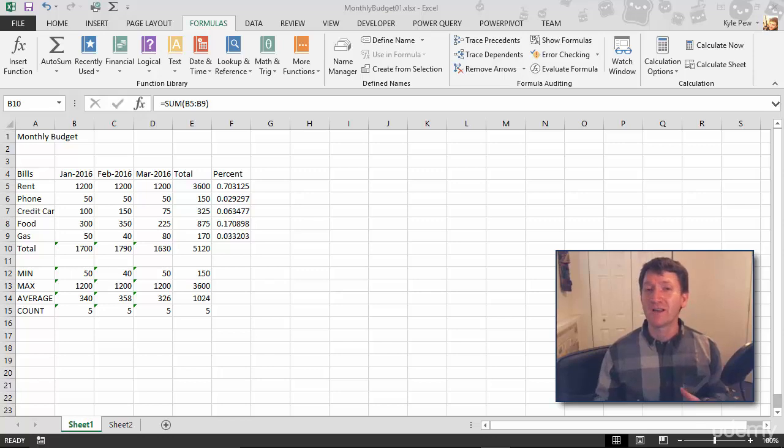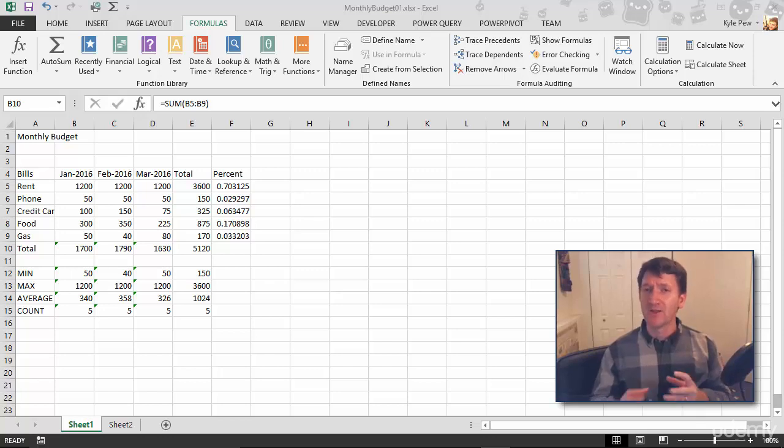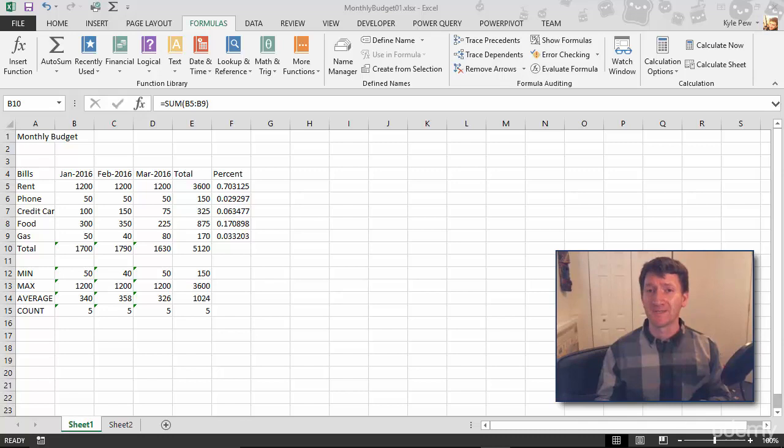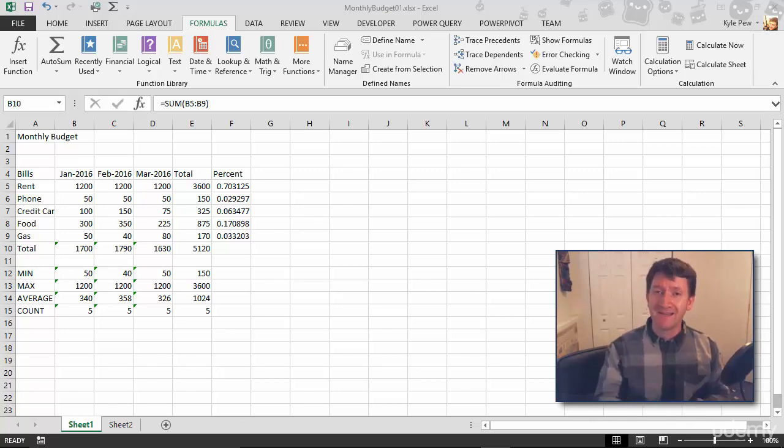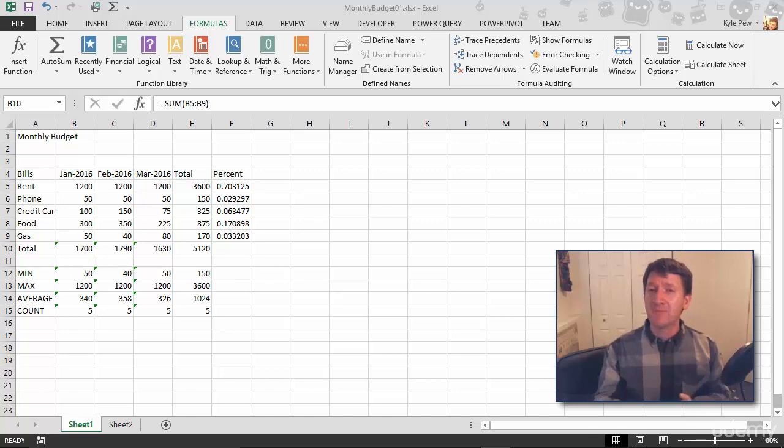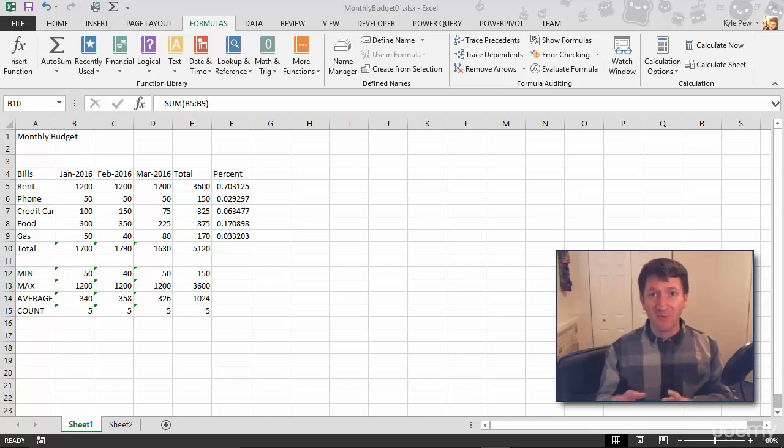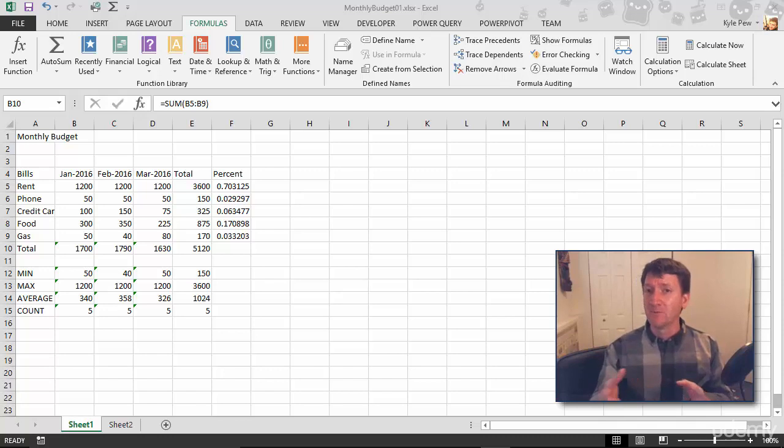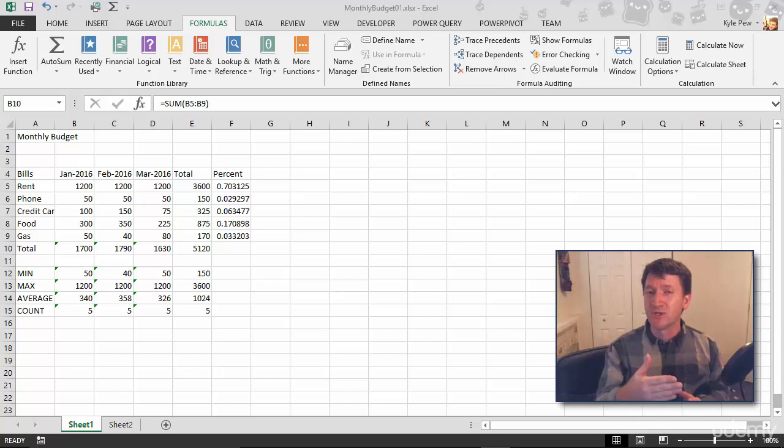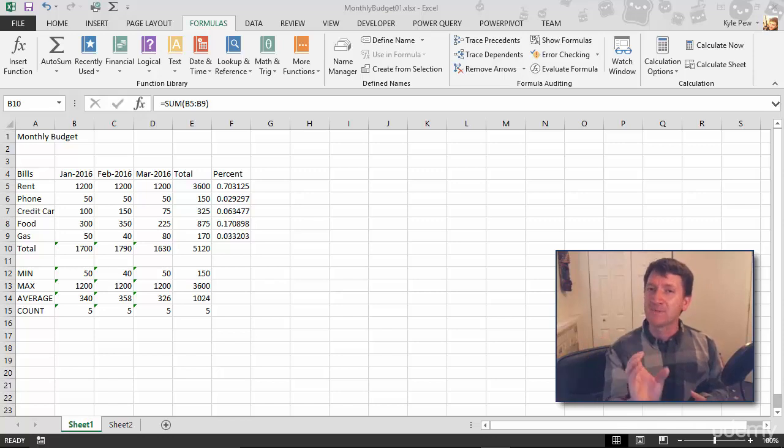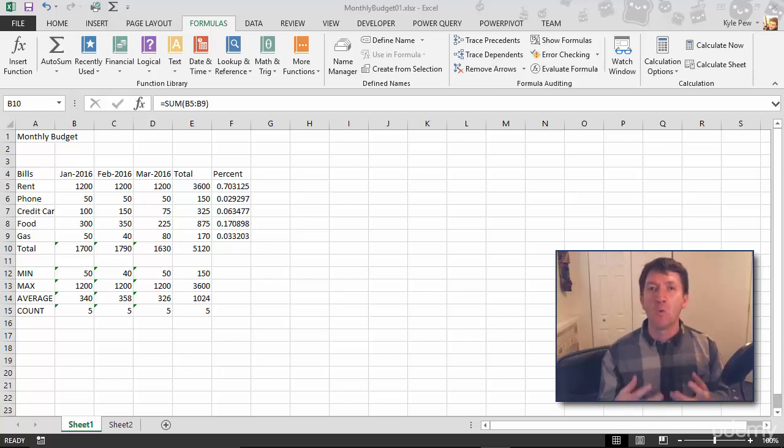Now, earlier we were talking about cell references and we saw that there were two different types: relative and absolute. When we were copying and pasting formulas, based on which type of reference you use, the formula would either do the exact same thing over and over again based on relative position, or it would have an absolute cell reference that it would always use.